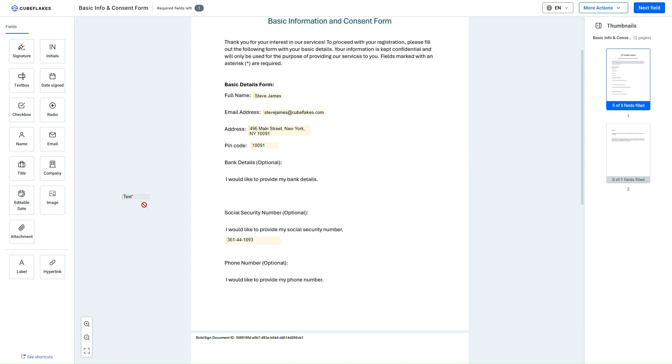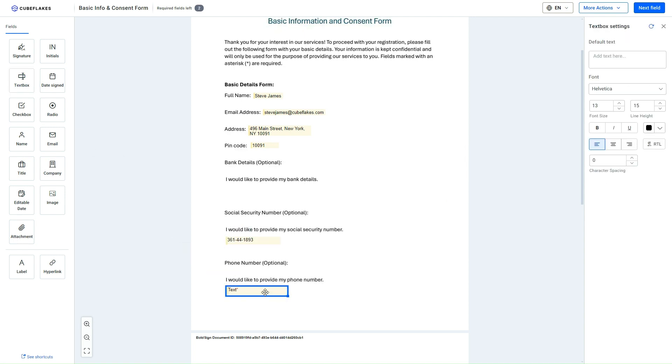Next I drag another Text Box field for the Phone Number and enter it into the document.